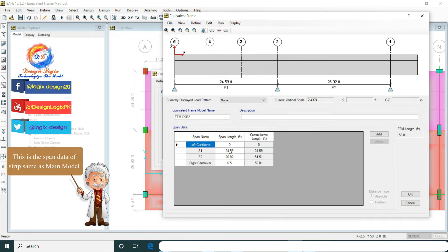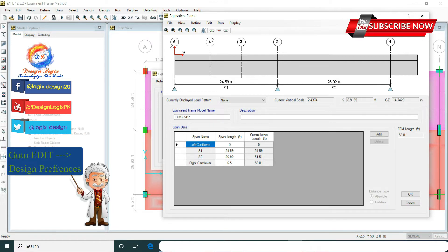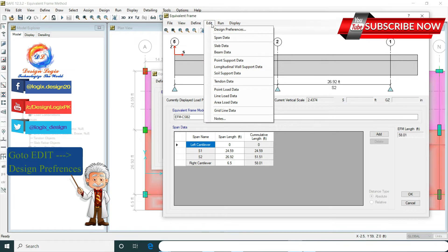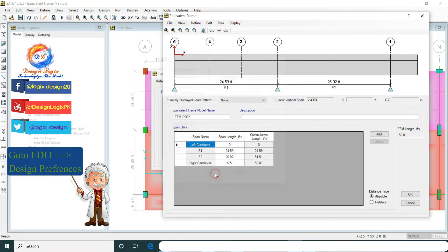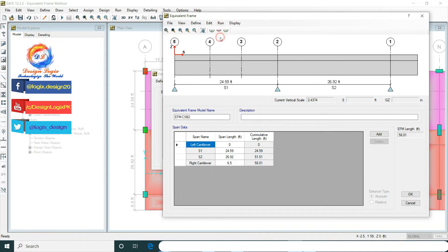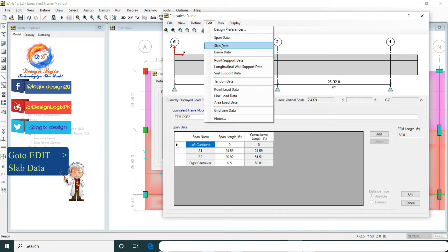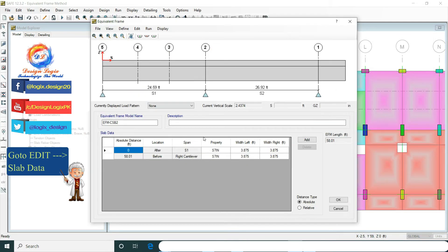Now look at the span lengths — these are the same as the main model. First go to Edit and Design Preferences. Here we are using 60 grade steel for the rebar material. For the slab cover, we choose from the preferences of the main model. Now go to Edit Slab Data — this is the slab data of the strip.